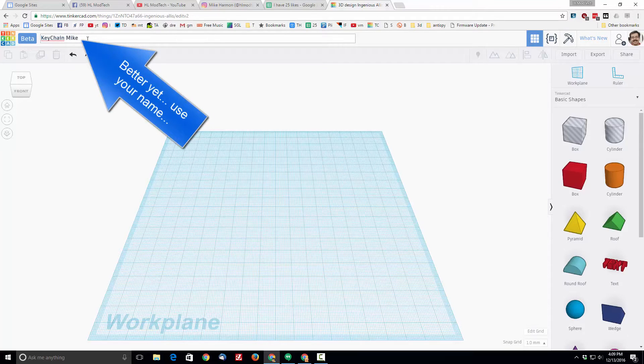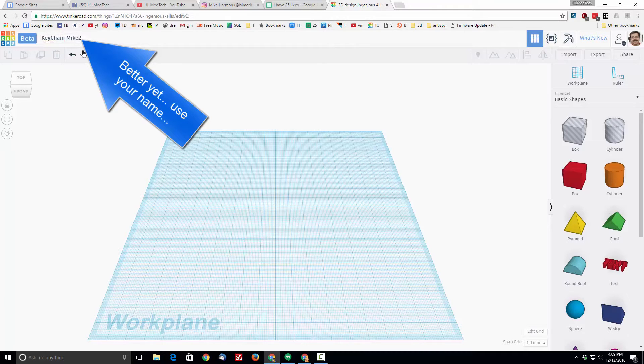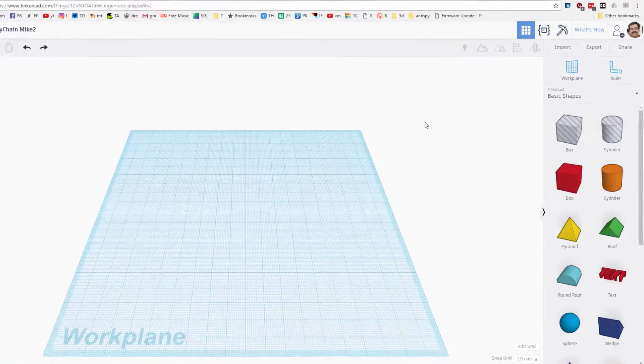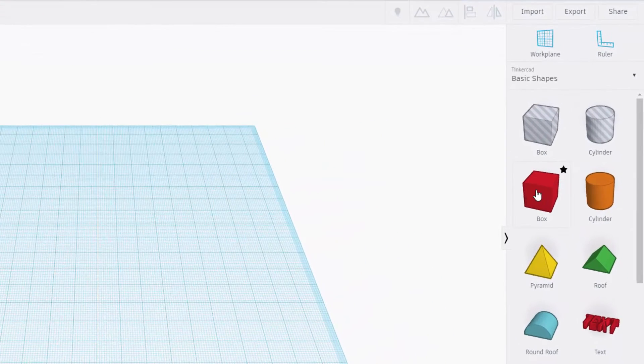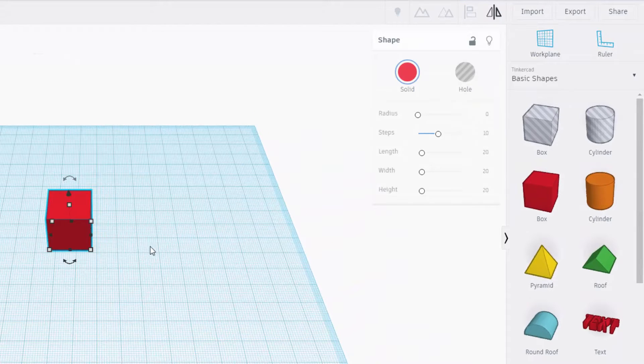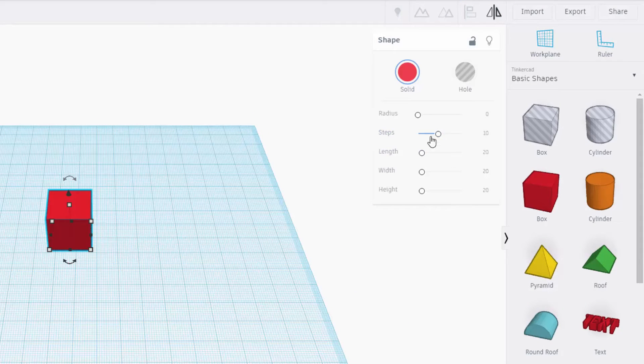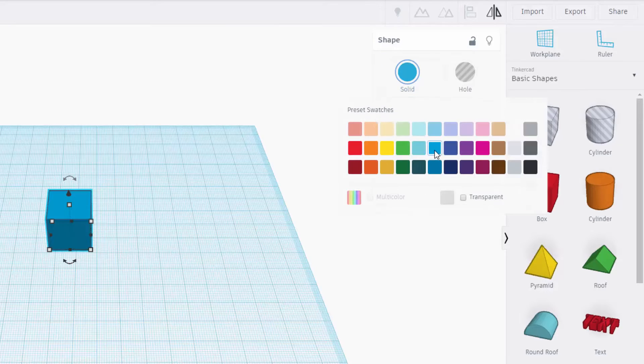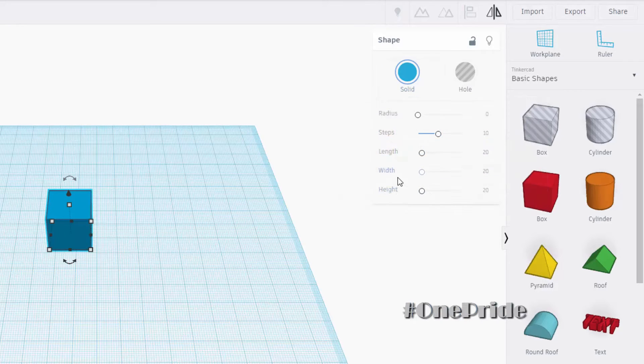Click it and then type over it. I've made several so I'm gonna name mine Mike 2. As soon as you got that done, come over and grab the box. One neat thing we can do first is pick a color and I'm gonna make mine blue just because it's about the Lions.